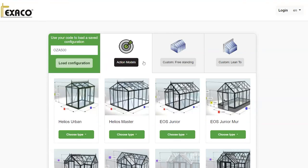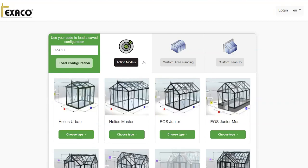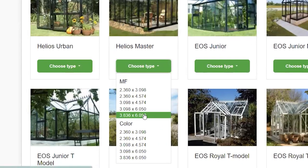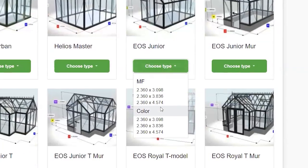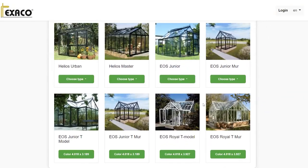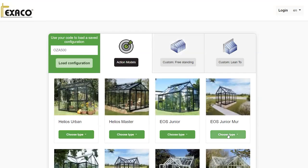Our action models are greenhouses already pre-designed — they have set height, lengths, widths, and colors. However, if you look over some of these action models, you'll notice that they do come in different sizes and different available colors. All of the Janssen's greenhouse models are available for order — we may not carry them standard, but we can get them in for you. So take your time and look at some of these different action models.